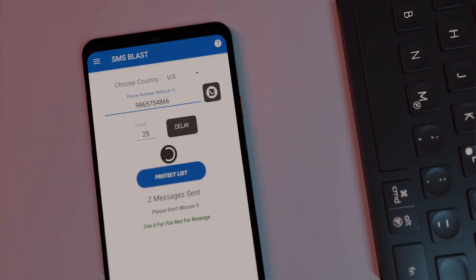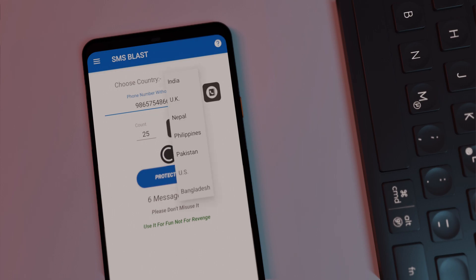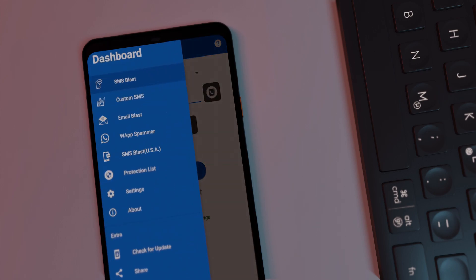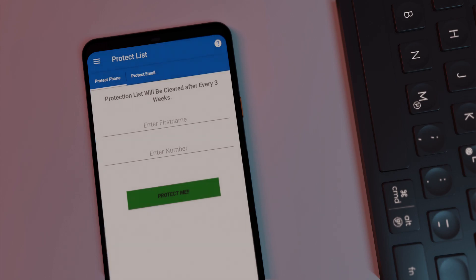Bomb It Up is a cool prank app that you can use to spam SMS and email to anyone's phone number, that too from different countries. The SMS are basically OTP from various companies, and you can send over 100 messages and even set the time interval between the messages. The app also has a protection mode so that you can block such spam SMS and email on your phone.